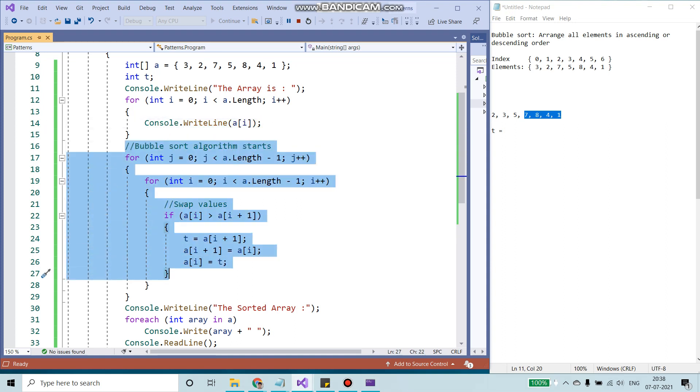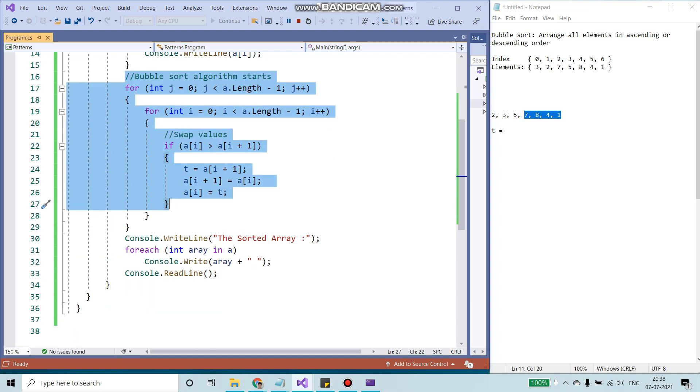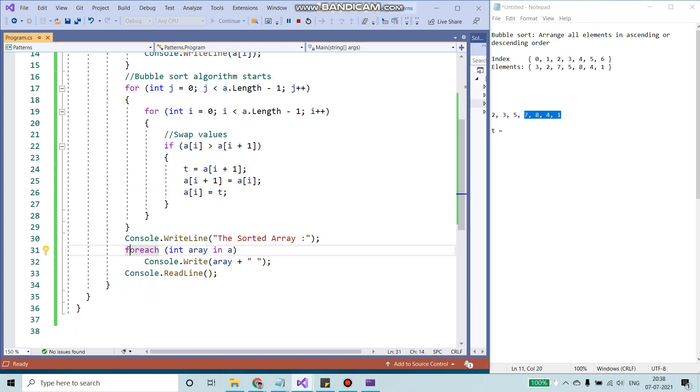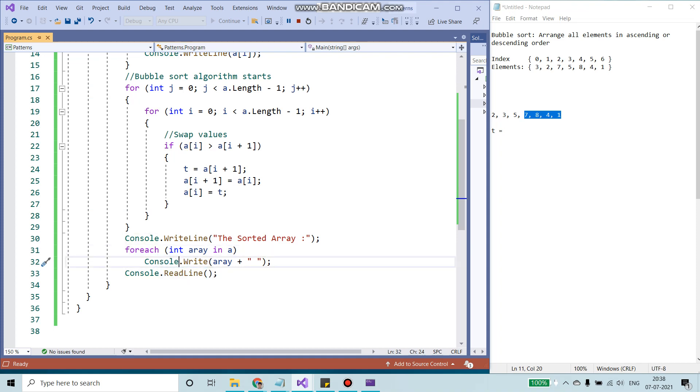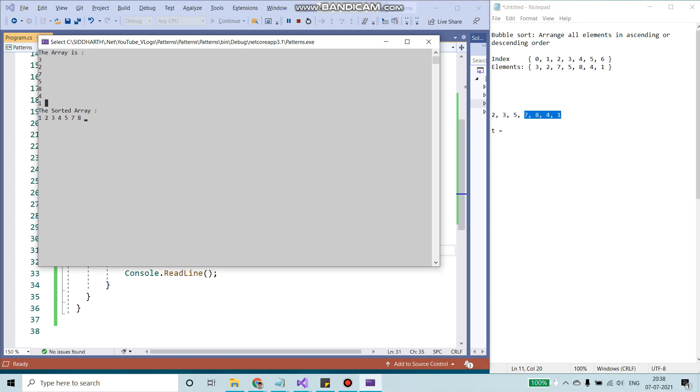And after sorting, I'm storing whatever value I have in A. I'm using a for each and printing all the values in my console. So these are my sorted values. Thank you.